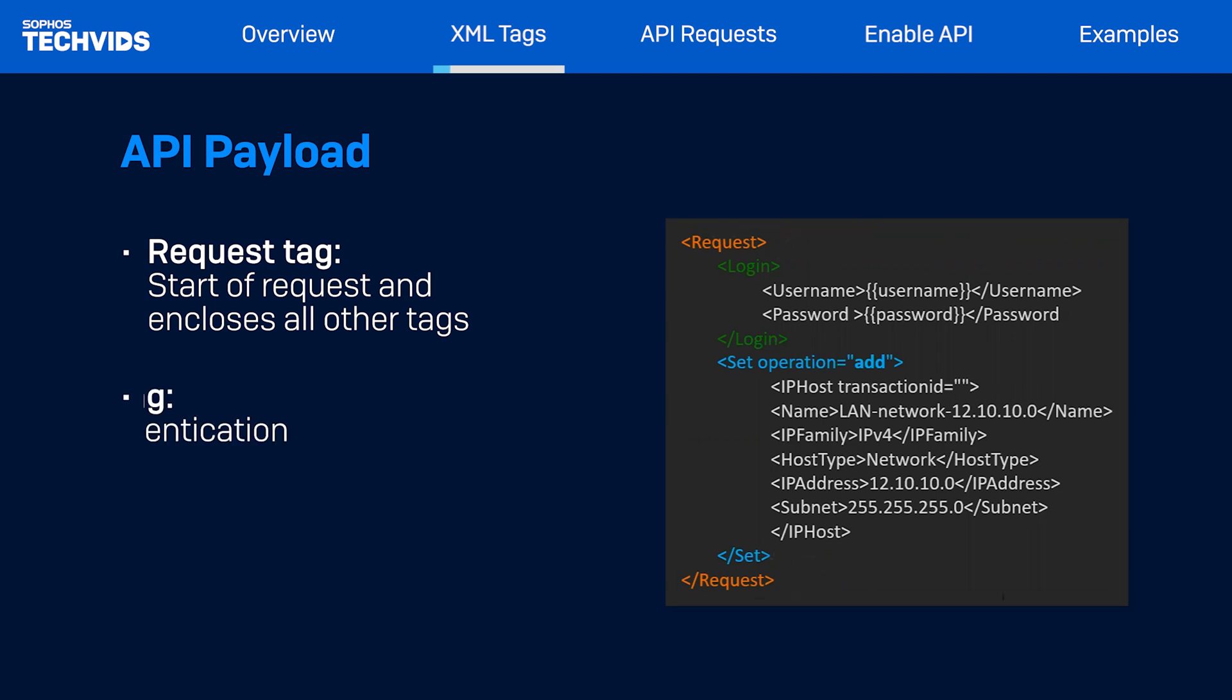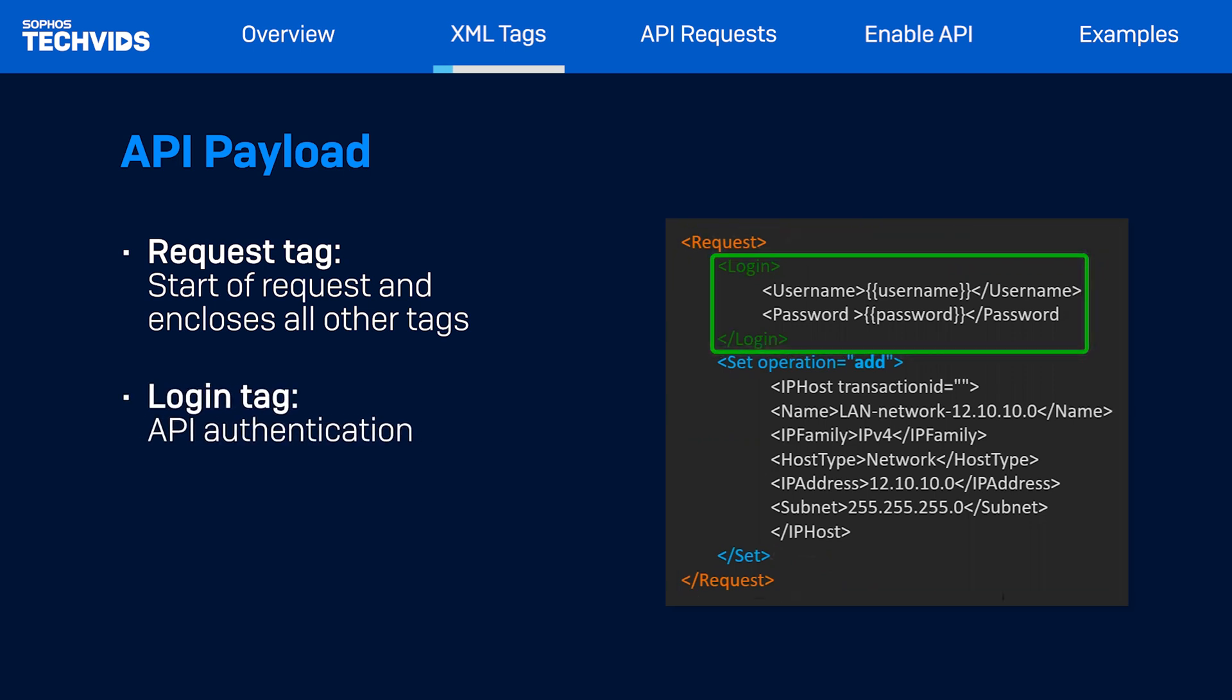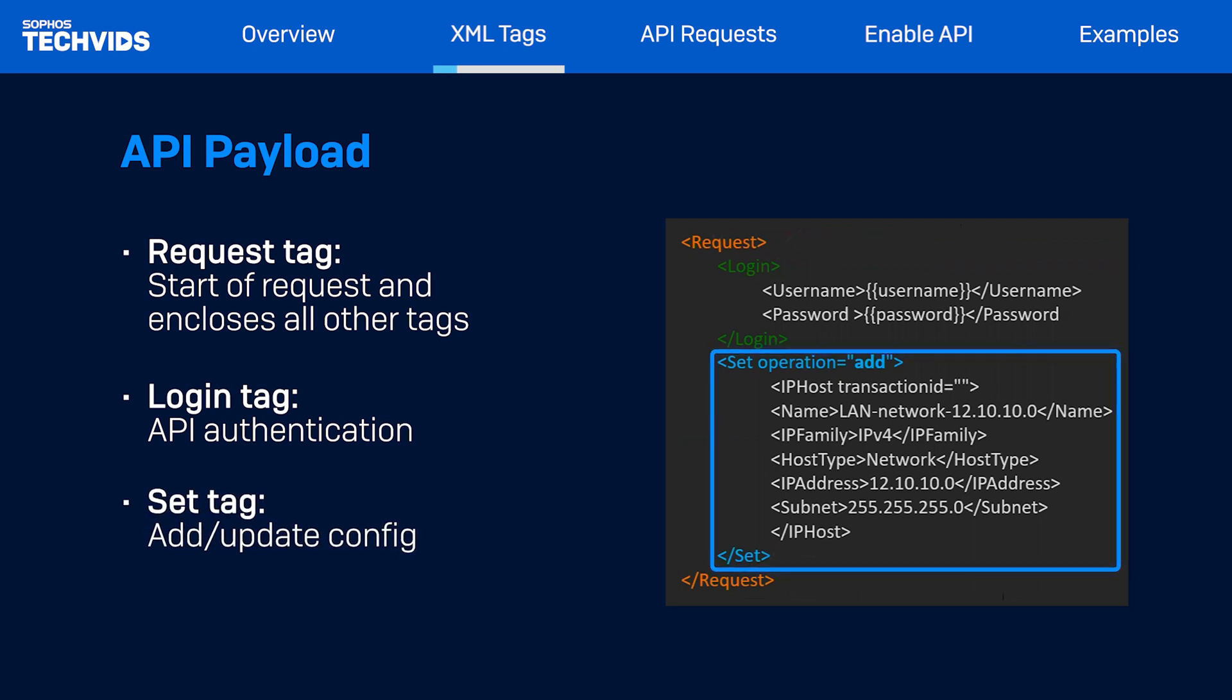The login tag is used for API authentication. The set tag is used for creating or updating configurations. It contains the desired changes to the configuration. To add a new IP address object, you can pass the information within the set tag. Detailed information can be found in the API documentation, which we'll explore shortly.